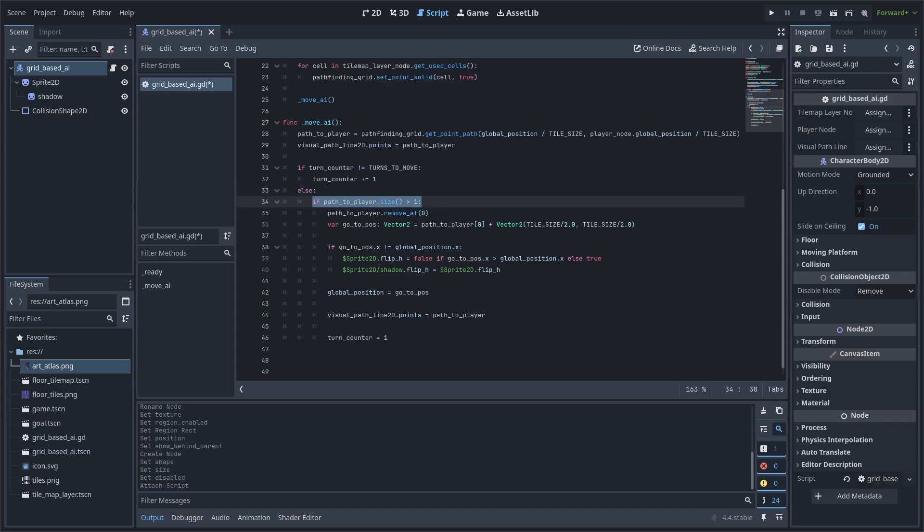First, we check if the size of the path to player array is more than one. This is because we require there to be a position that we can move to in the array to initiate a move. And we check for one, opposed to just checking if it's not equal to zero, because the first value that the path to player array will provide is always the starting position of the AI, making us require at least two total positions in the array before considering a move. Next, we remove the first value of the array. This is because the first value is the AI starting position, and not the next tile that we want to move to.